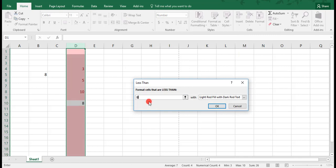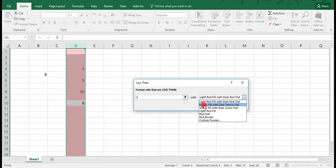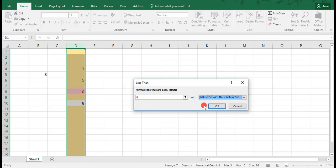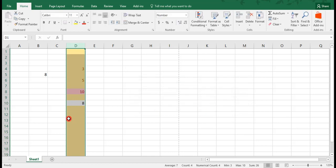We'll change this to 8. And we need to change the formatting because you can have multiple conditional formats applied to the same cells. You want them to look differently so you can tell them apart. So we click OK.